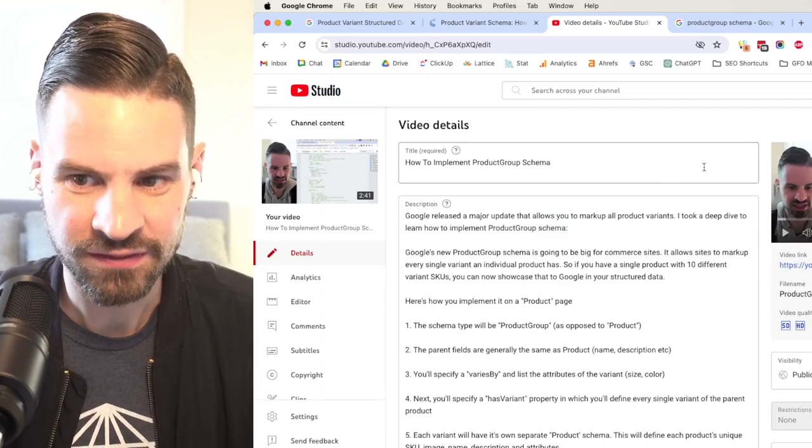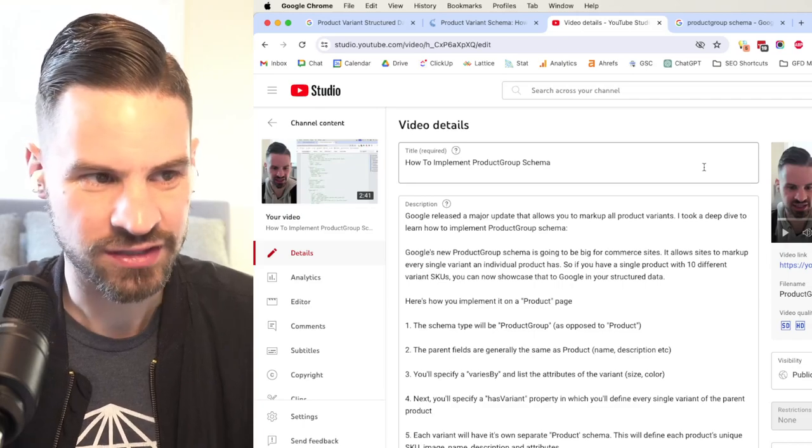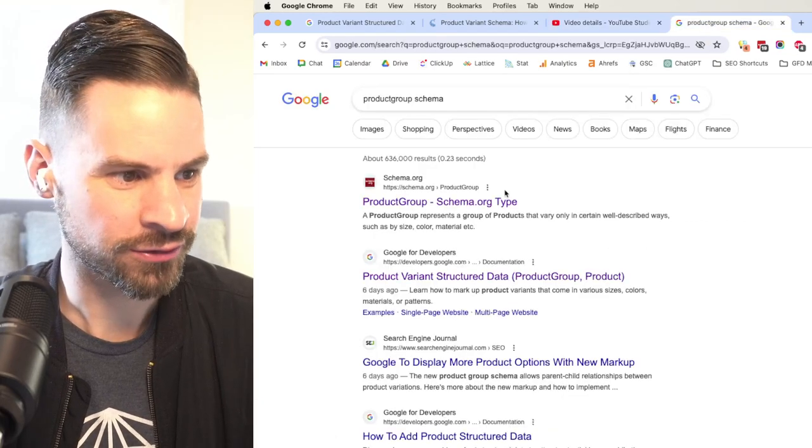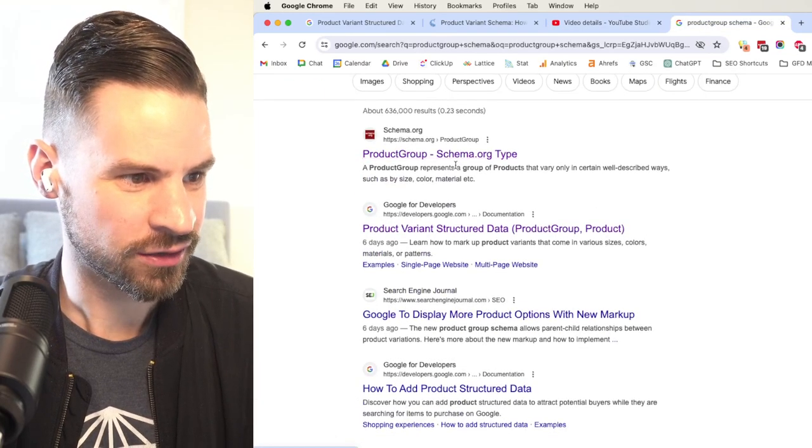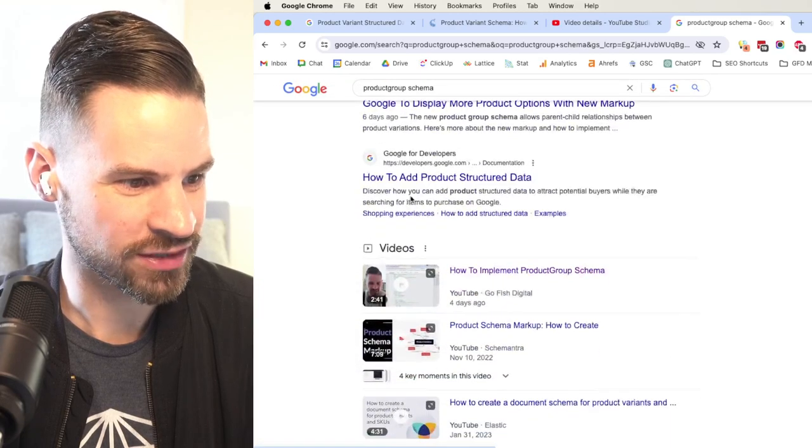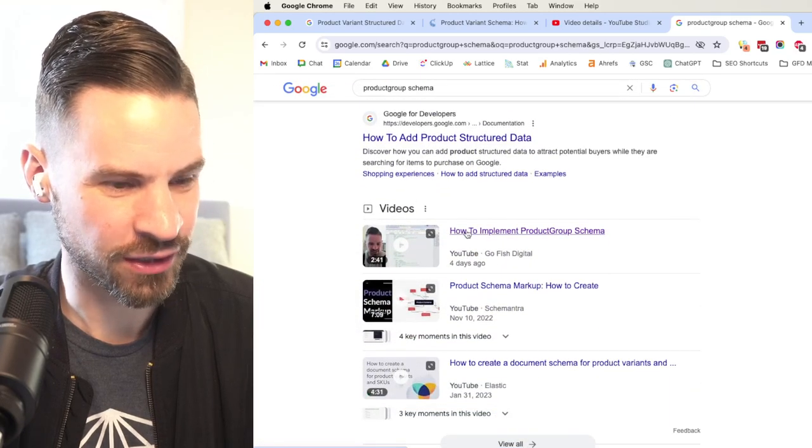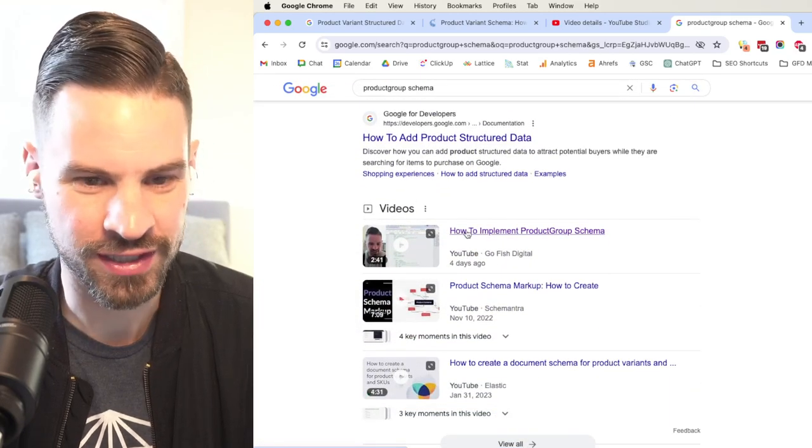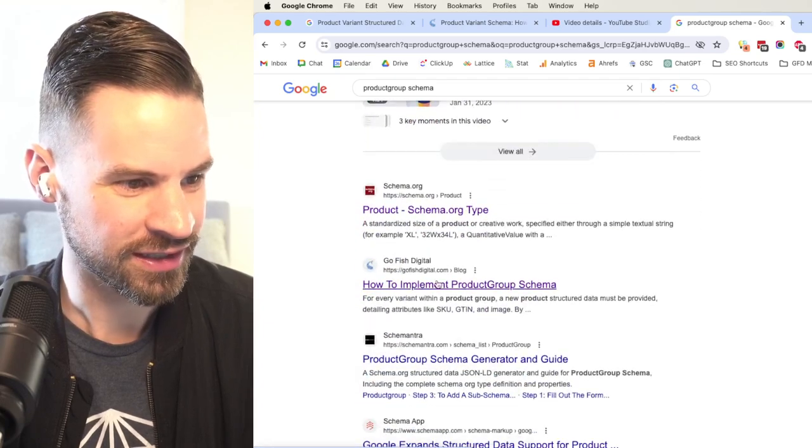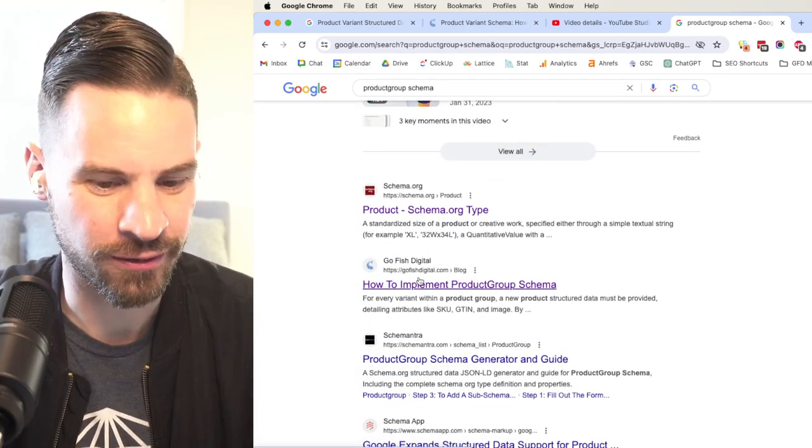Even though that happened middle of last week, now when we search product group schema, we can see Google's announcement, but here I can already see my video posted from four days ago appearing for that keyword. And here I can see the article appearing as well.